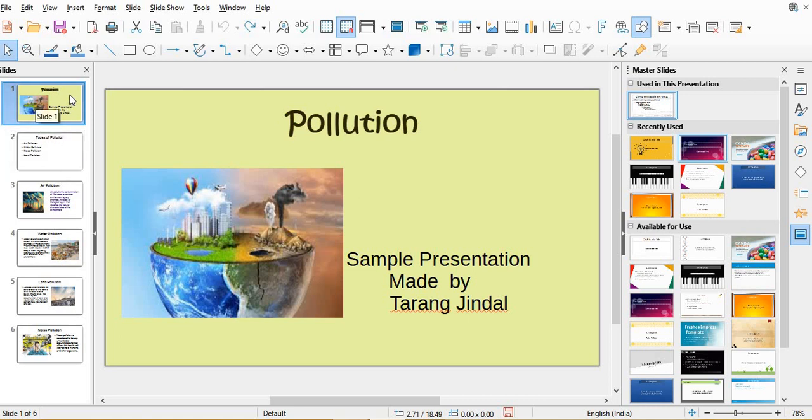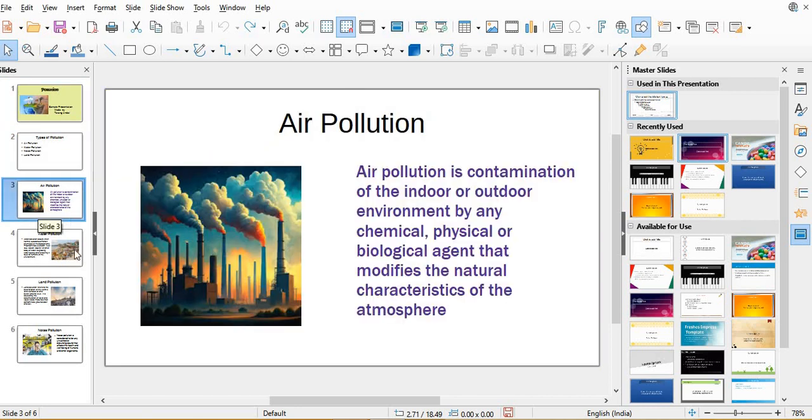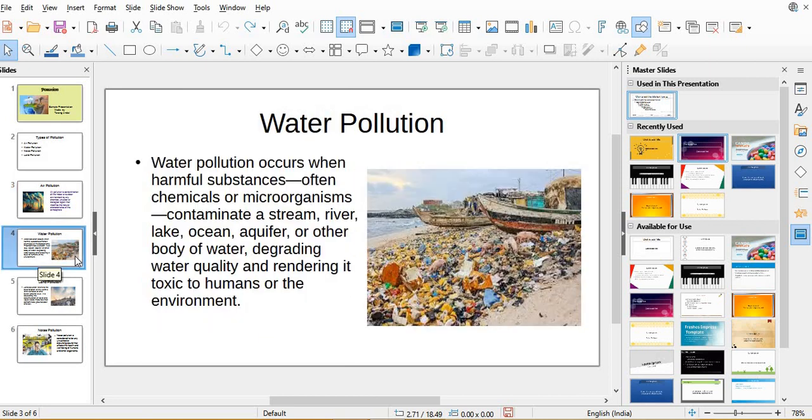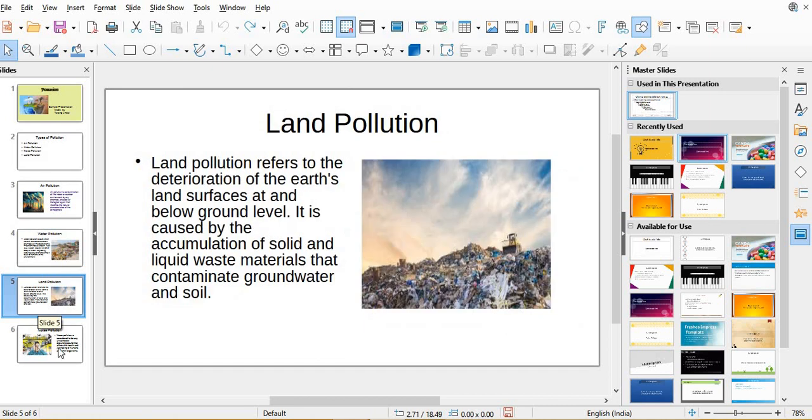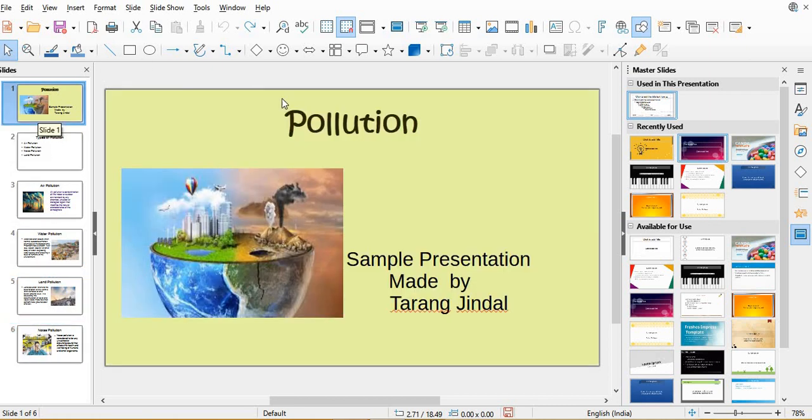In my last video, first slide pollution, the cover slide, types of pollution, and then after that four slides for four different types of pollution: air pollution, water pollution, land pollution, and noise pollution.